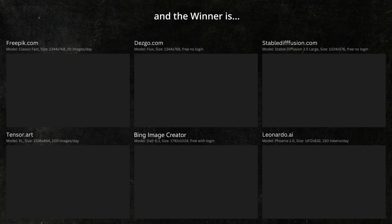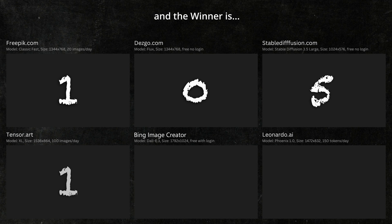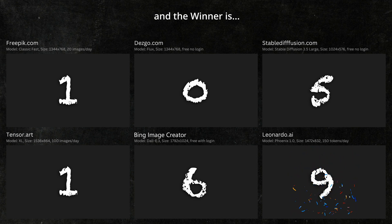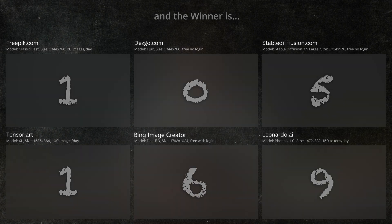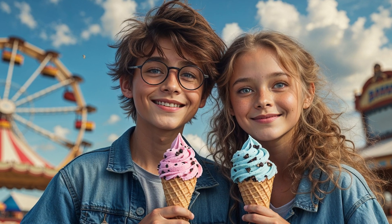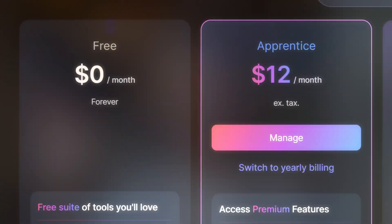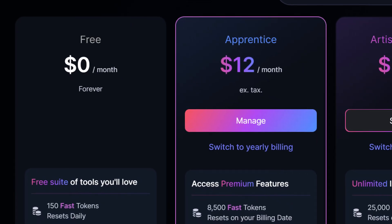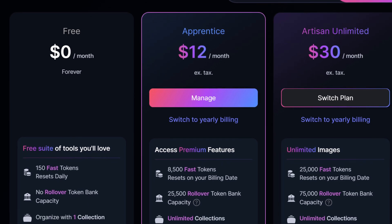Here are the results of our comparison: Freepik 1, Desgo 0, Stable Diffusion 5, Tensor Art 1, Bing 6, and Leonardo.ai 9. Leonardo.ai is the clear winner, although Microsoft Bing and Stable Diffusion did very well too — both of which are completely free. Stable Diffusion doesn't even require a login. The free version of Leonardo creates incredible images at a decent resolution. But if you need more images at a higher resolution, you might consider the paid version — it's $12 a month, can be cancelled at any time, and gives you more images at even higher quality and about 4K resolution.